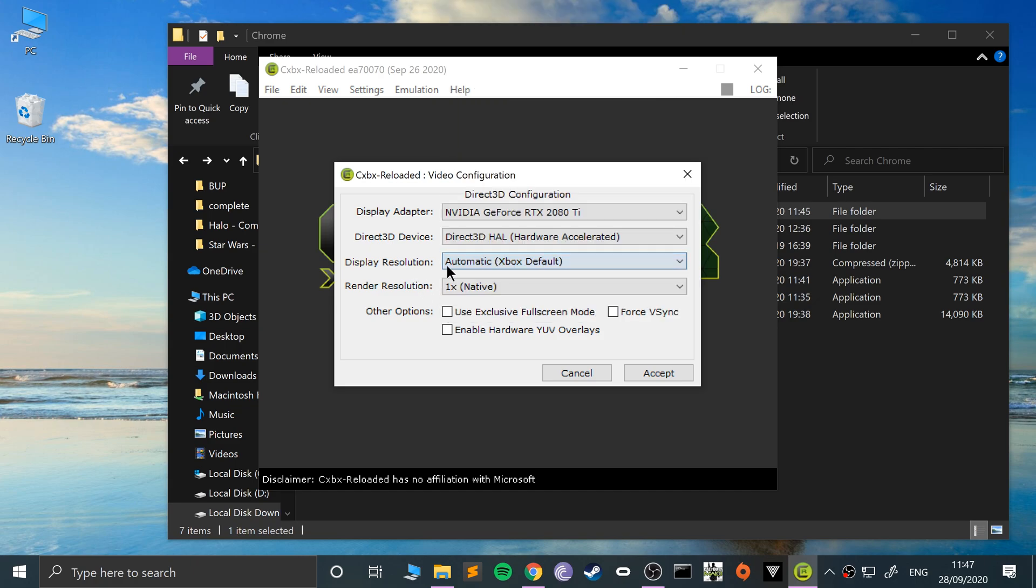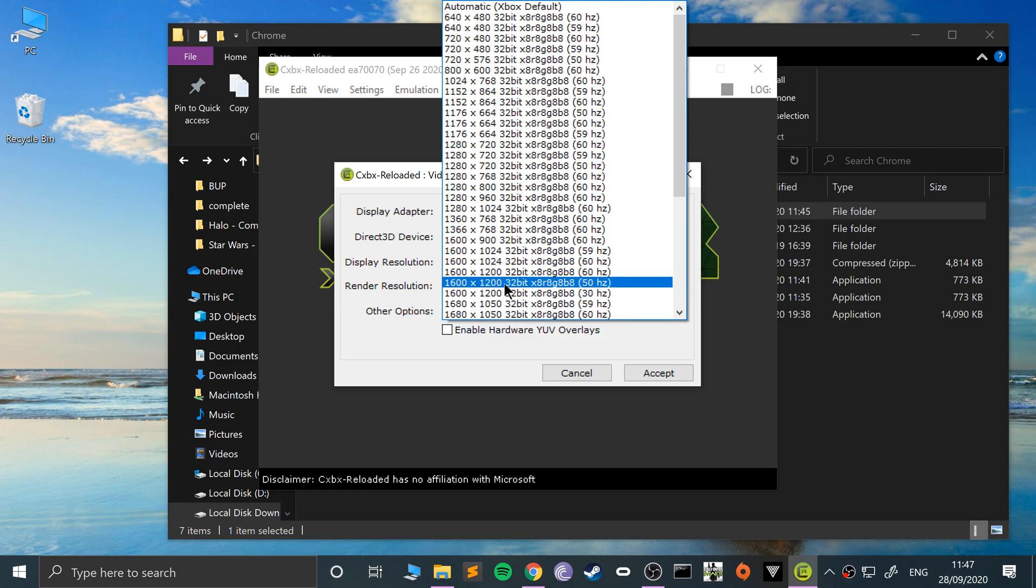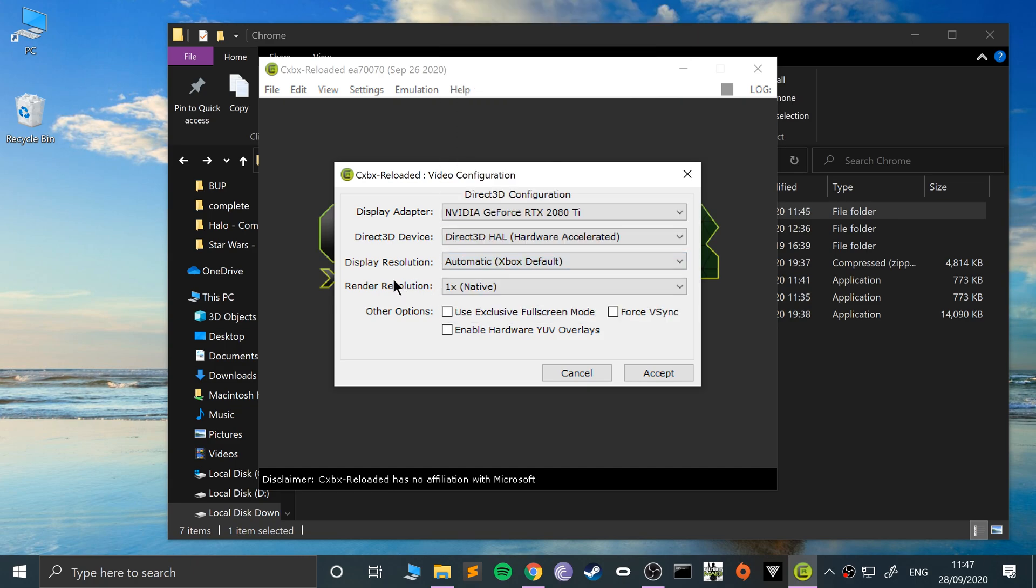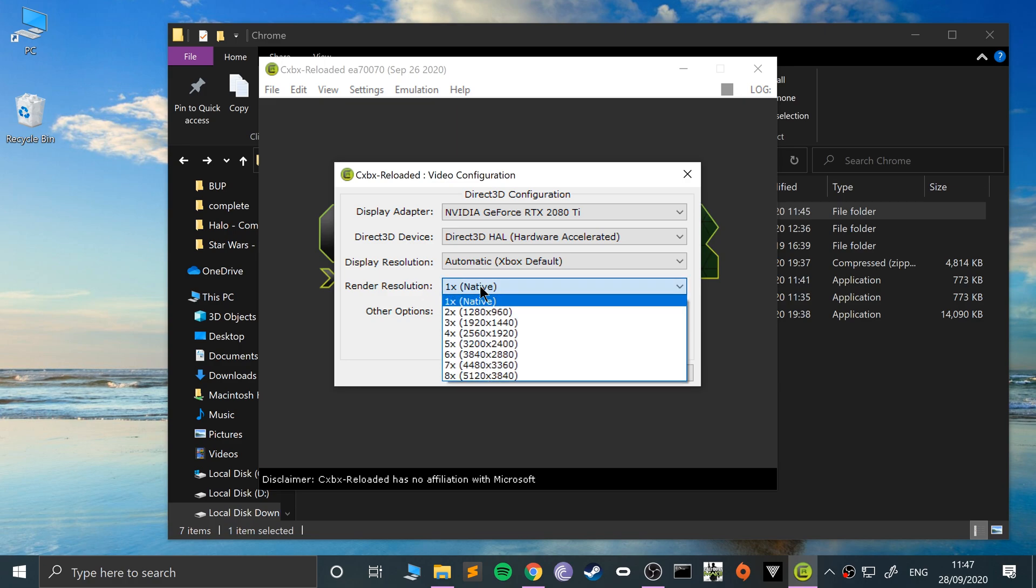The display resolution, I recommend default. You can select a higher one—it'll be the size of your window. You can do the render resolution, which basically means a higher render resolution makes your game look sharper, obviously depending on how powerful your computer is and what game you're playing.